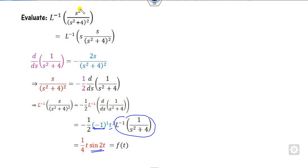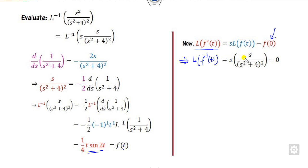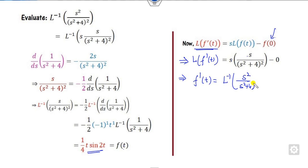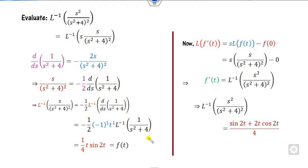But if I need the S² term in the numerator, then if your problem is simply S/(S² + 4)², that is the required answer so far. But if I need S² in the numerator, since it is S times something, I can apply the derivative rule again. The Laplace inverse of F′(S) is the result here. If you consider this as a function F(t), what is the value of F(0)? Zero multiplied by zero is zero. So I can take the Laplace inverse on both sides and find the derivative of F(t) to get the required answer.